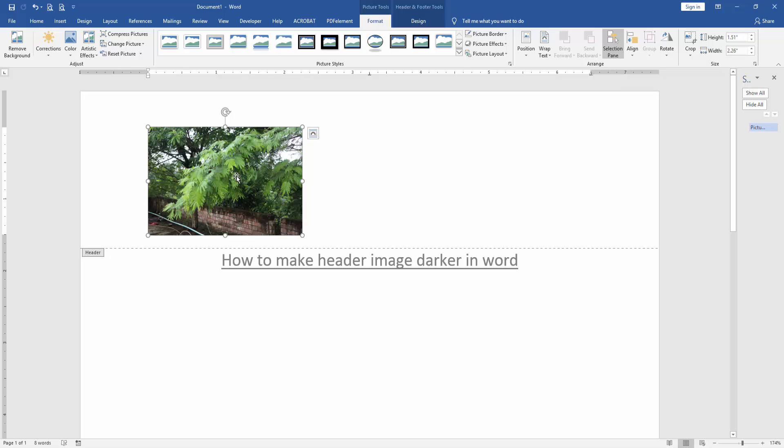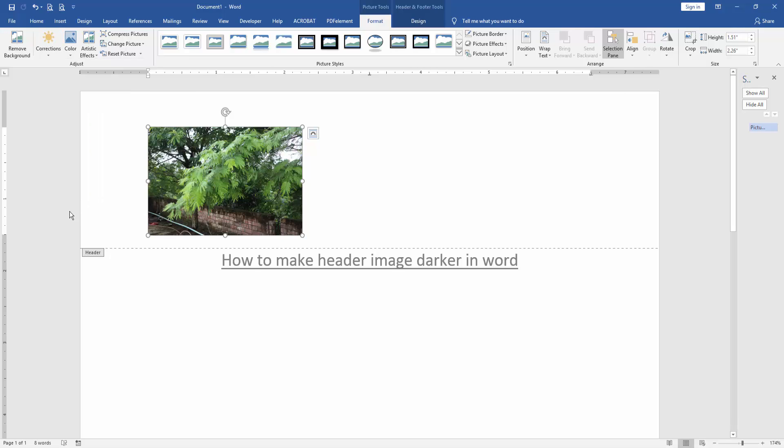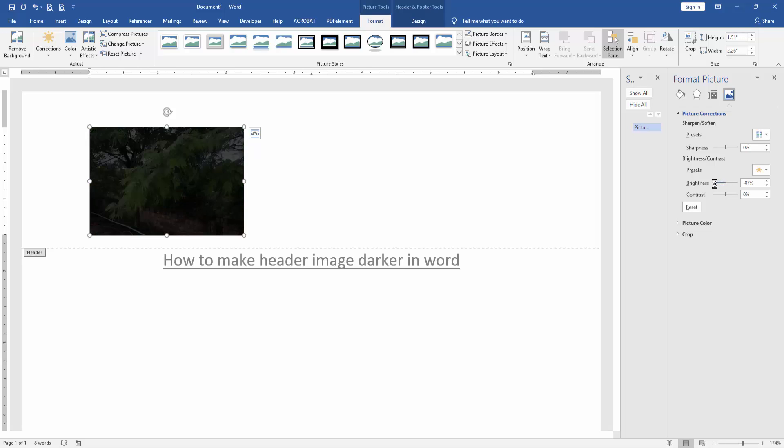Now we want to make this image darker. Click the correction and select the picture correction option. Then we can see here the brightness - we decrease the brightness.